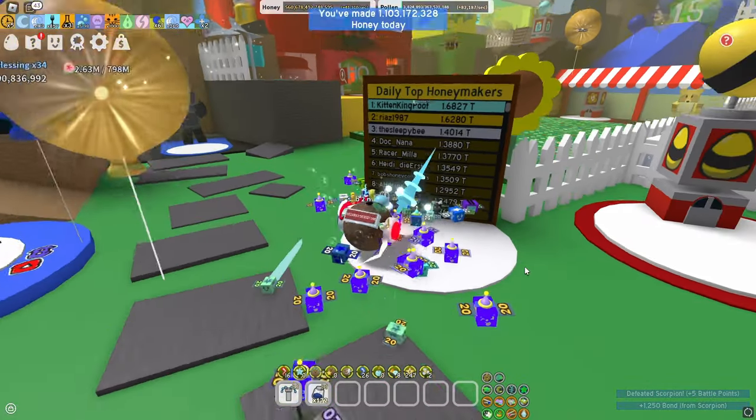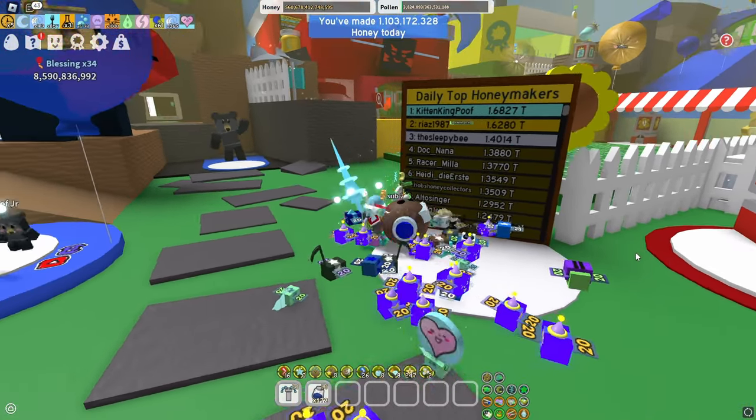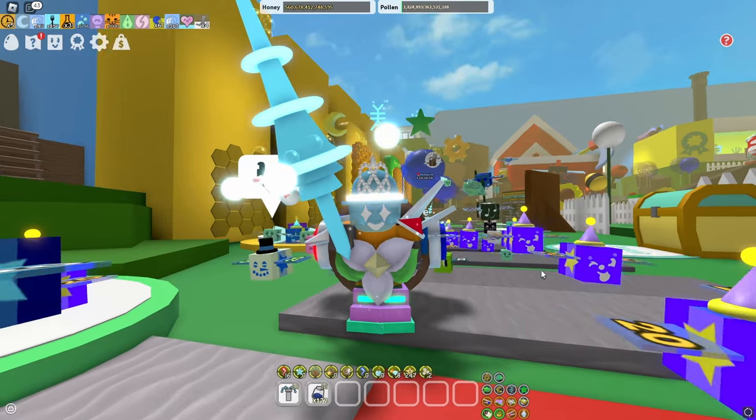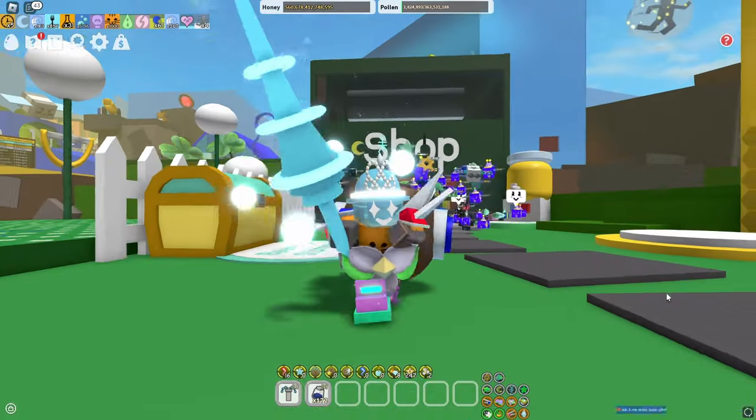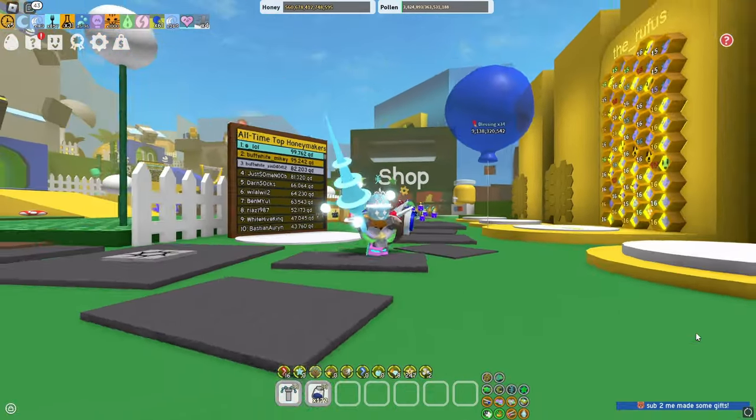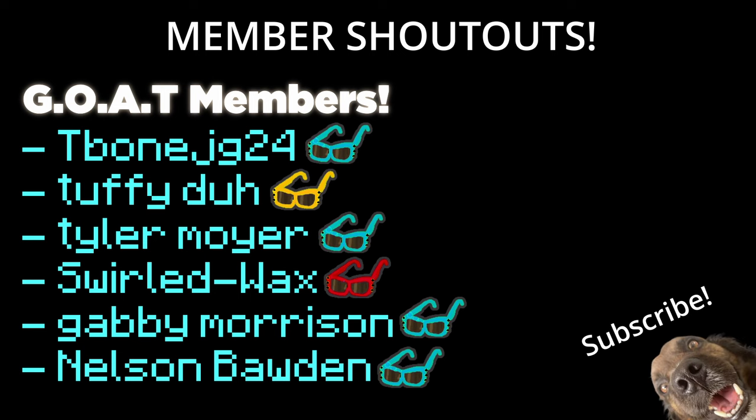I was just going to show you guys that I'm on daily leaderboard, but it reset nine minutes ago. Anyway, I hope these settings help you make a lot more honey. As I said before, make sure to like and subscribe as it helps out a lot, and I'll see you guys in the next video.